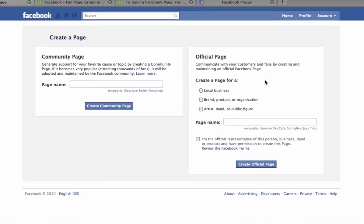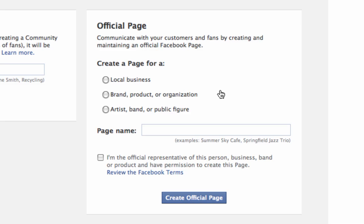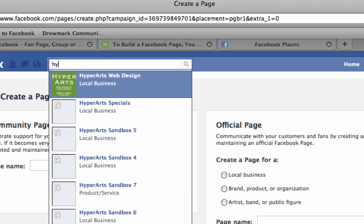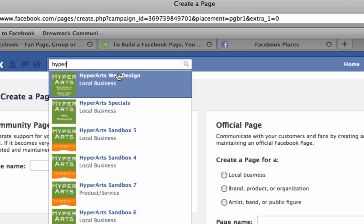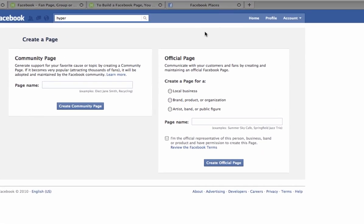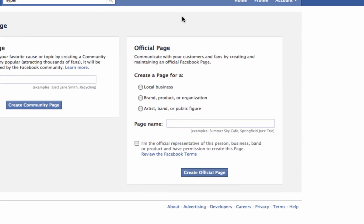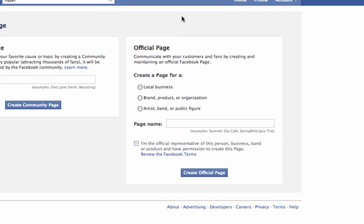So step three: in this official page box you will see some more options. Choose the type of page that you want to create. The only place that these categories of page will show up is in the search results on Facebook. For example, when you search for HyperArts, you'll see that it comes up listed as a local business. These are also important because they determine the content fields on your info tab.